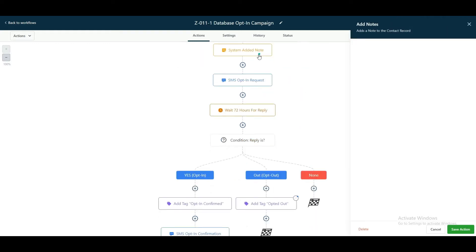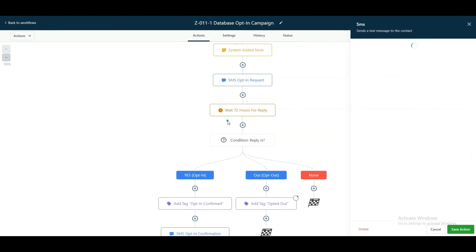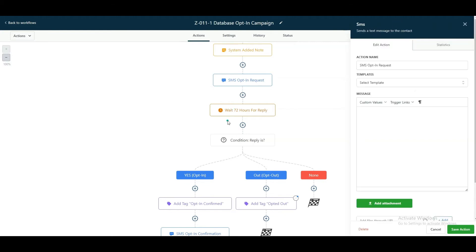So as always, we add a system added note. A system added note simply says an XYZ workflow has been started. In this case, database opt-in campaign has started, and then it sends out a text blast.